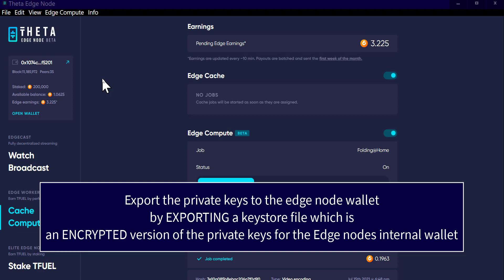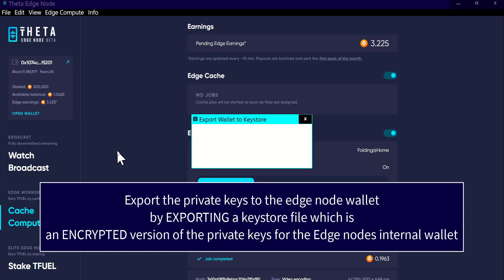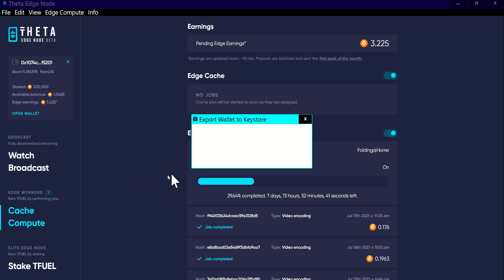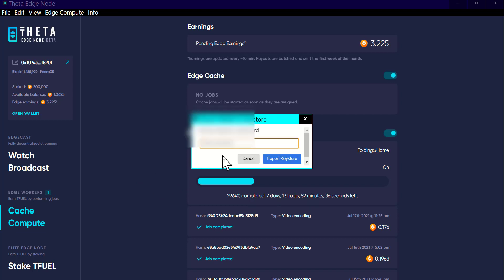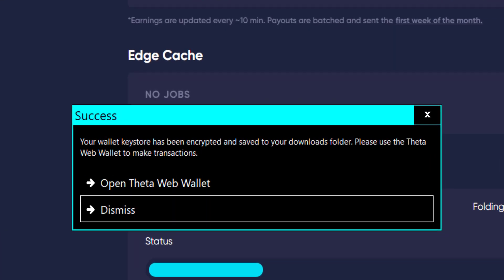If you wanted to open the internal wallet and do something with it outside of the edge node for some reason, you would go up to the top here, click on 'Info', and come down to 'Export Wallet as Key Store'. Click that — it pops up a box asking you to create a password. I typed in the password I want, and then click 'Export Key Store'. It tells me it has created the key store file and placed it in the Downloads folder on my computer.